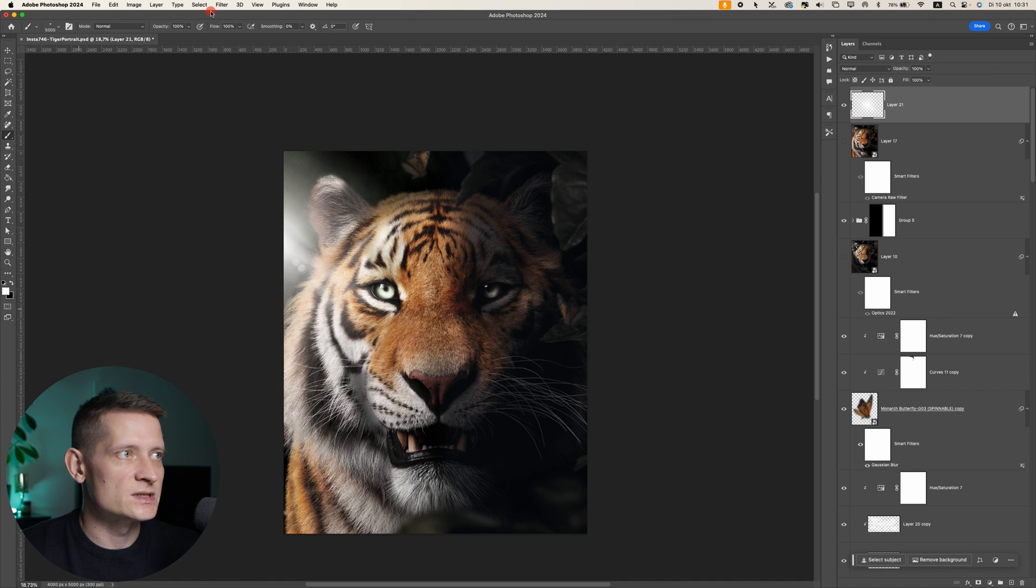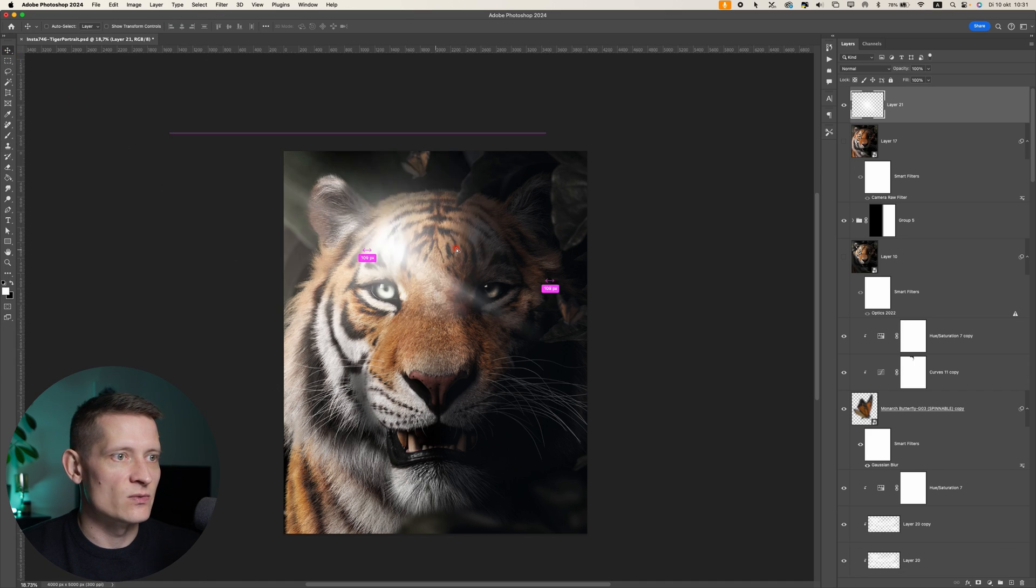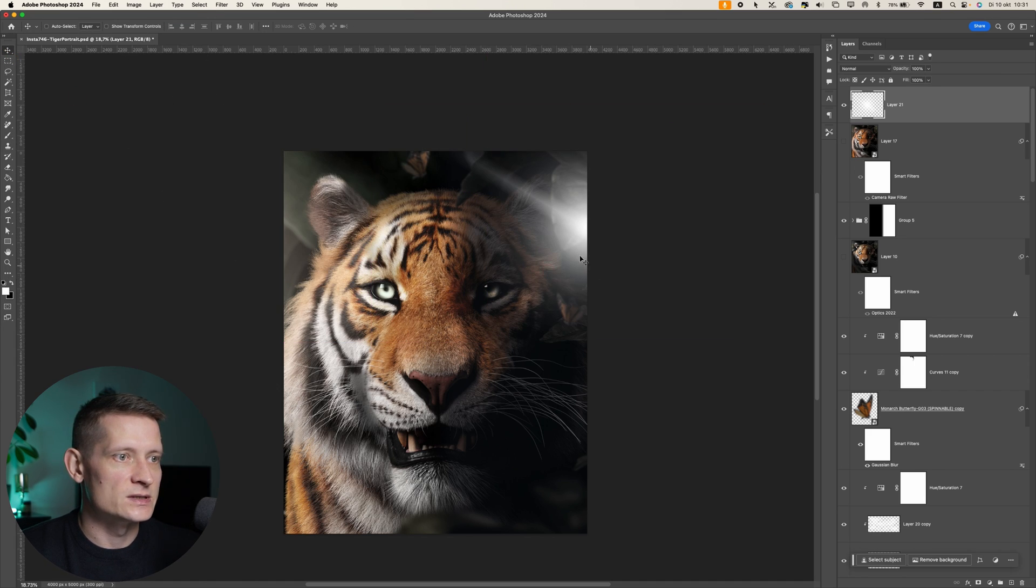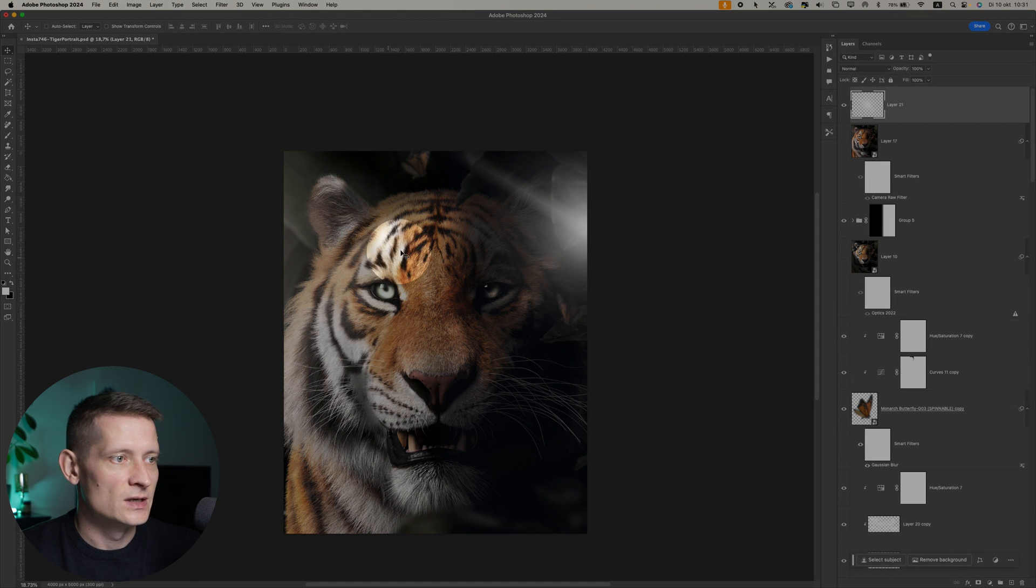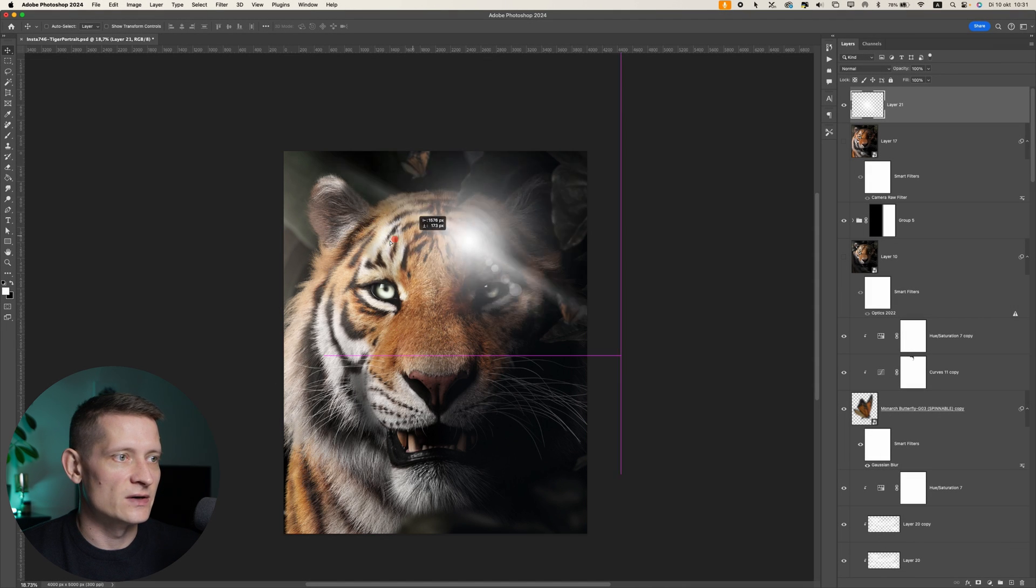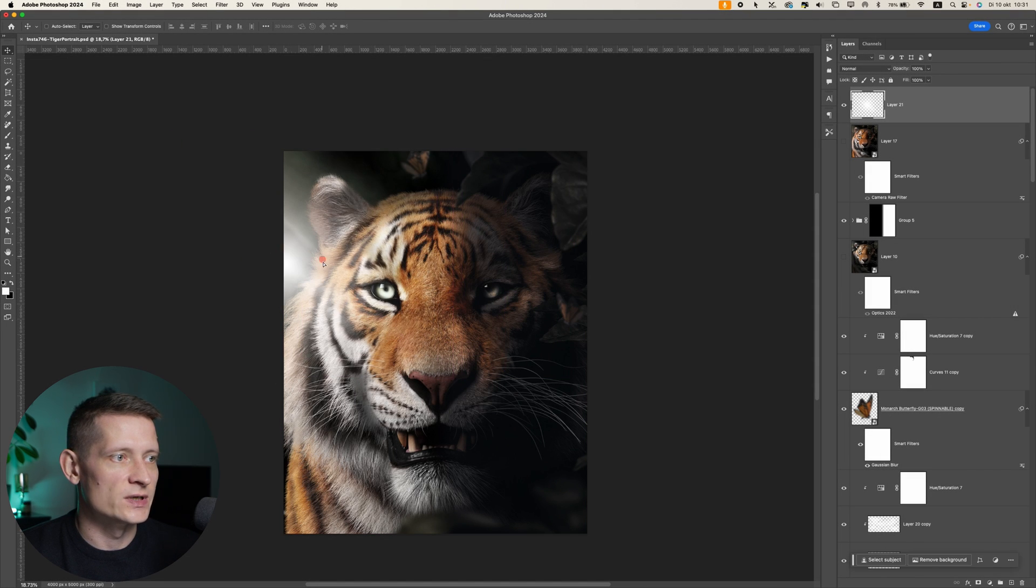Just make sure to put it in the same spot where your lighting is and not somewhere random because this will look weird. You can see his face here is lighter and here it's darker, so I will definitely put it somewhere there to make this lens flare look realistic.